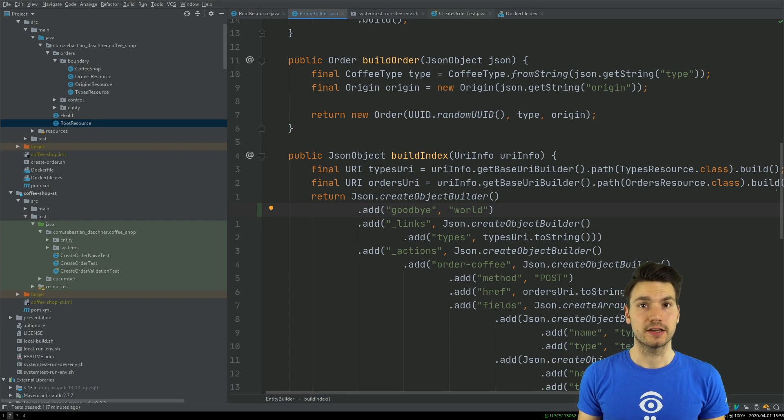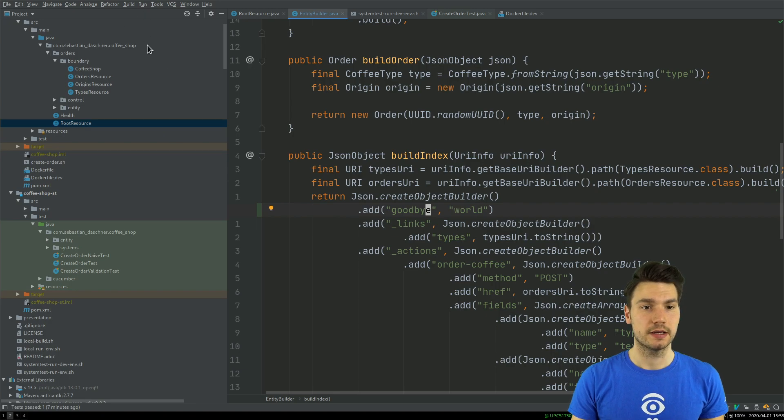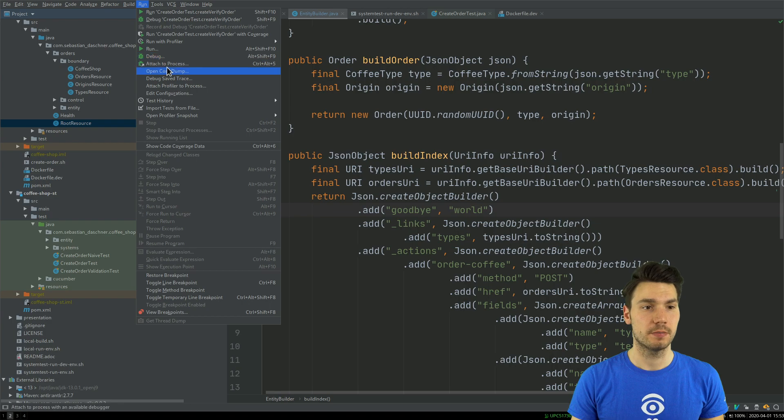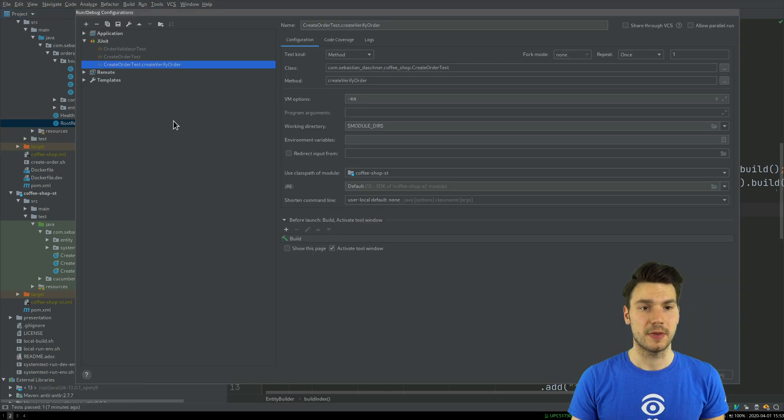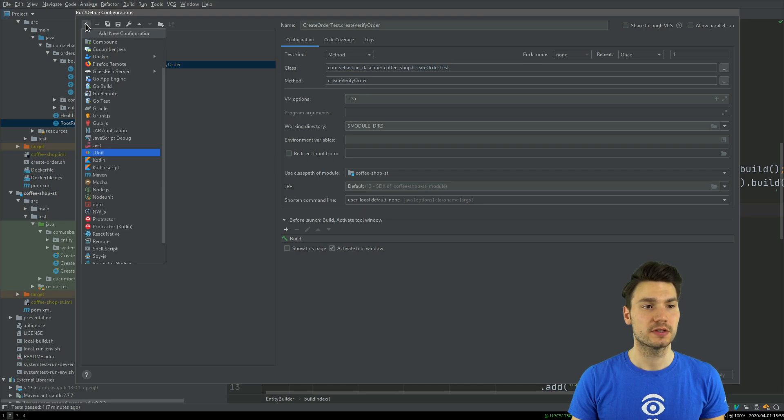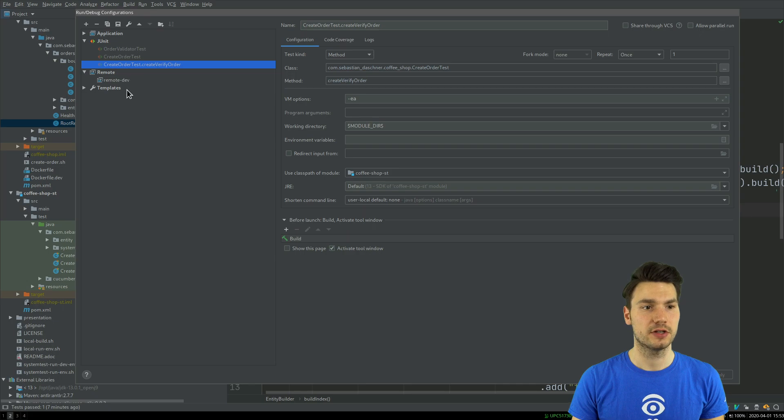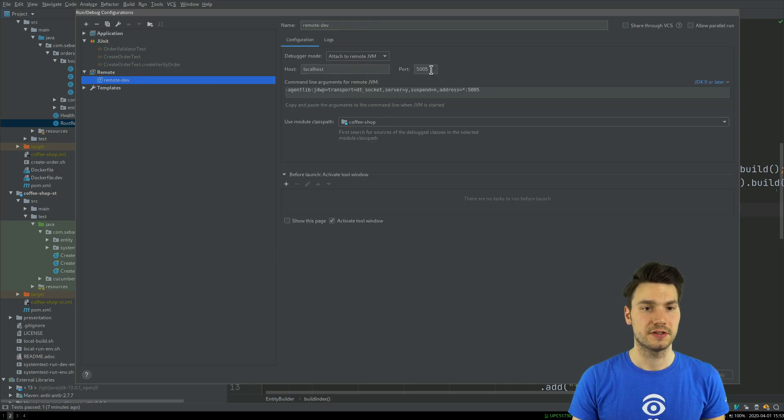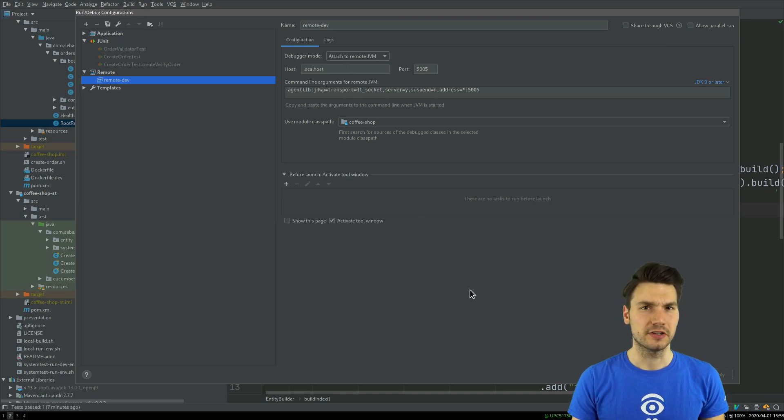I can connect by remote debug to this Quarkus. In my IDE, I just do this in IntelliJ by saying debug and by adding a run configuration for remote. I basically say please add a remote configuration here.